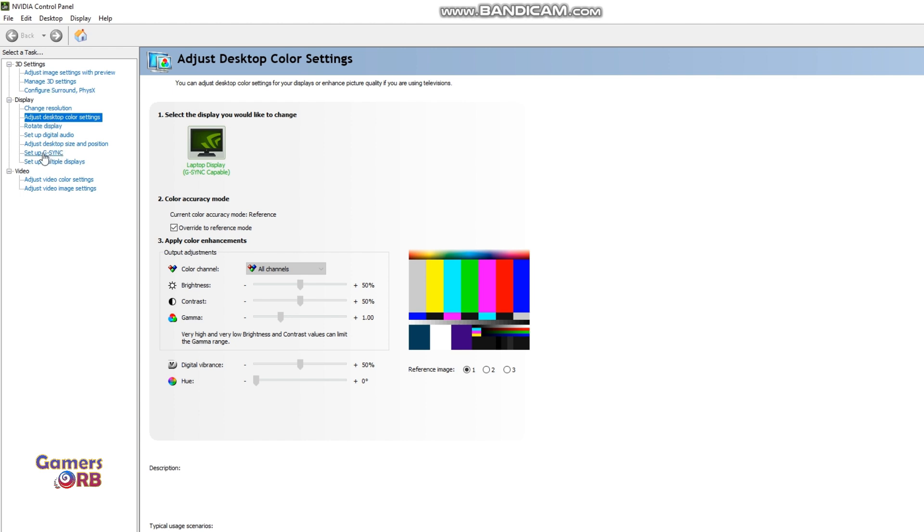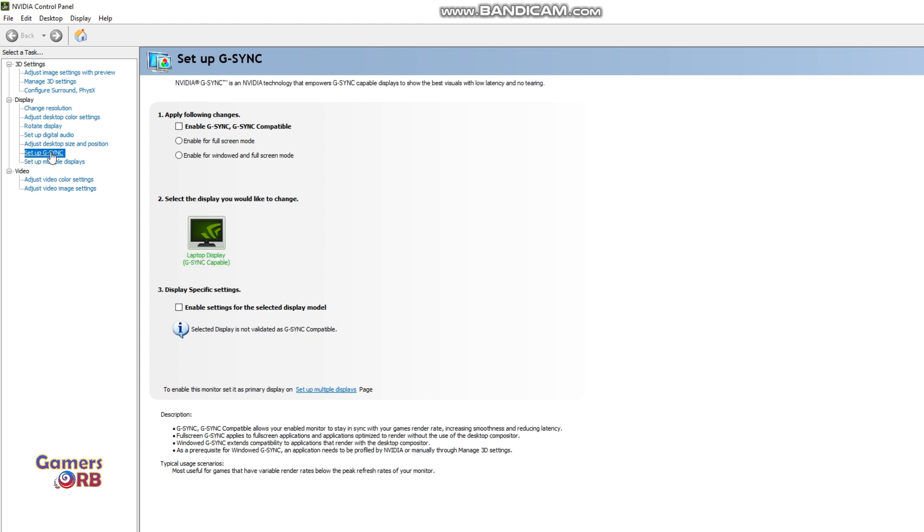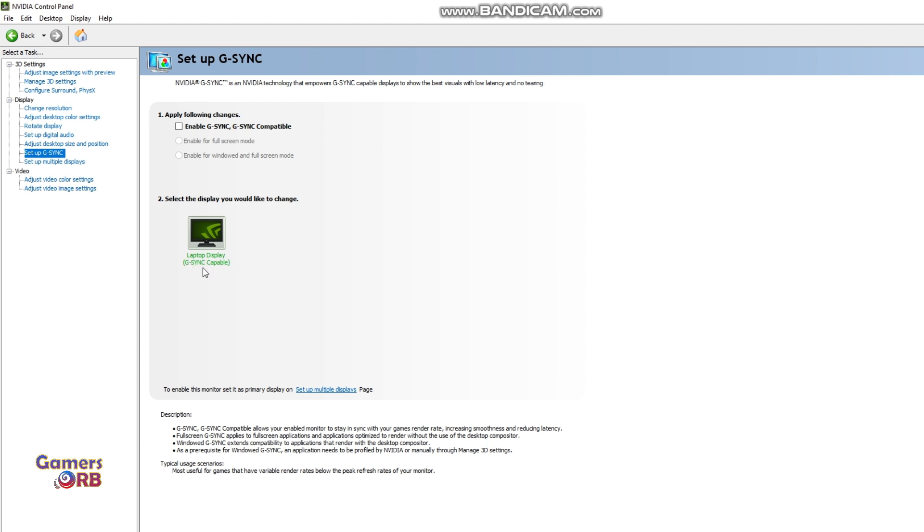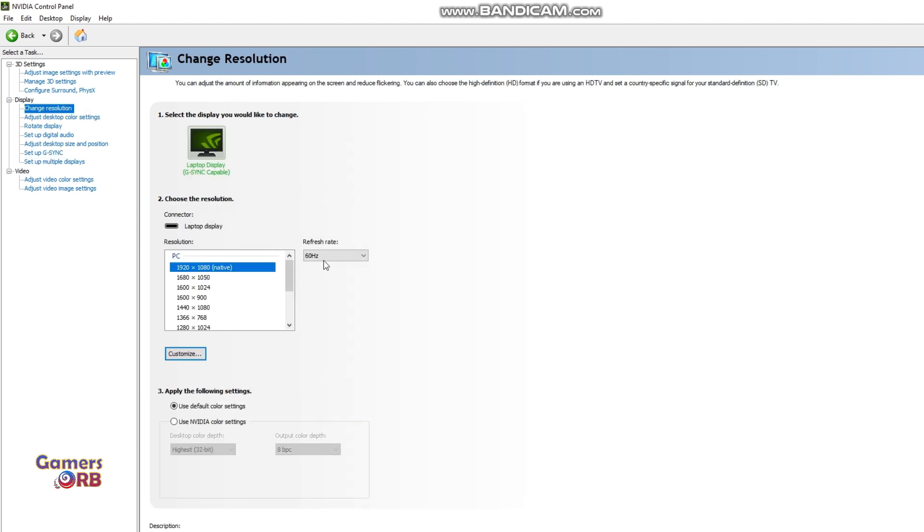Go into Setup G-Sync. Here you will see these options and you can check if you have a G-Sync enabled or capable display. It will be shown here. For example, this is an Alienware 15 R3 which has a G-Sync capable display at 120 Hertz. To change resolution, you will see 120 here.